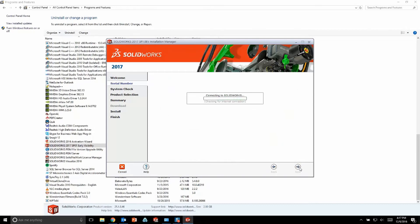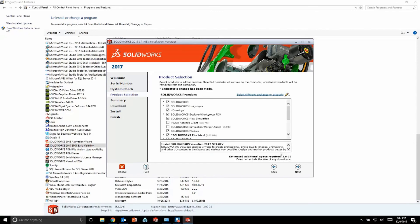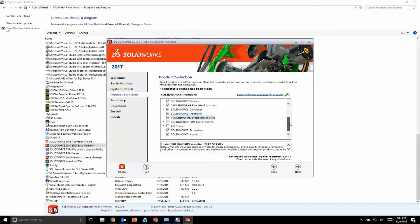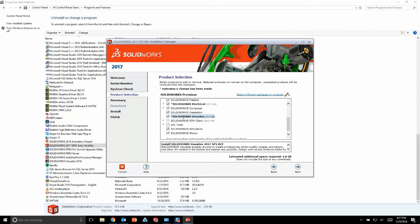There's one extra step that you do need to be aware of, and that is to make sure that you are in fact installing all of the visualize files as well. So on the product selection page, just go ahead and scroll down, make sure there's a checkmark next to SOLIDWORKS visualize so that we know we're installing the full suite of software.